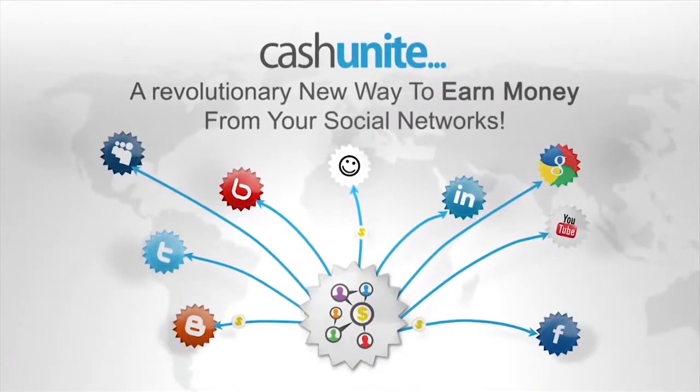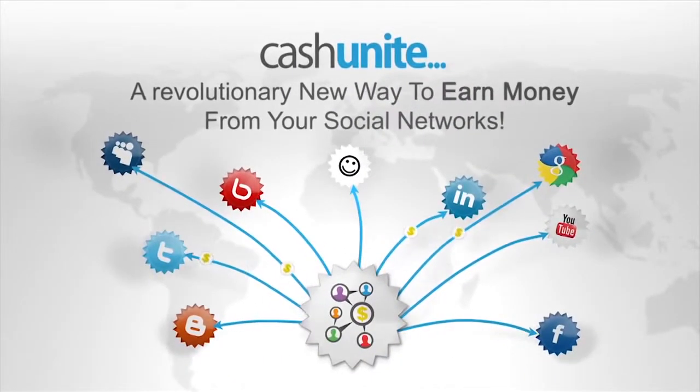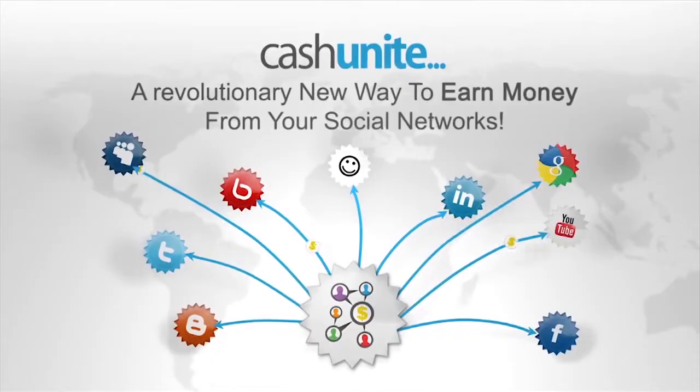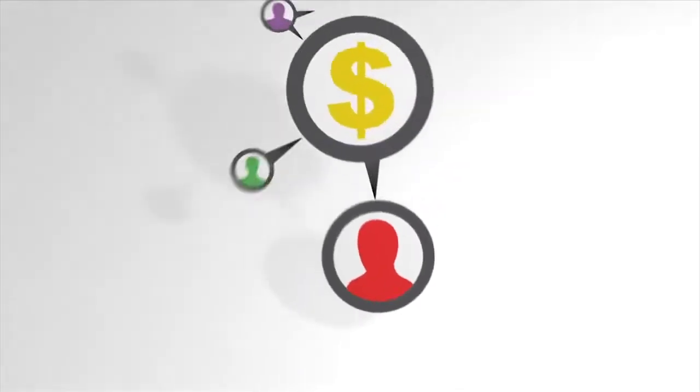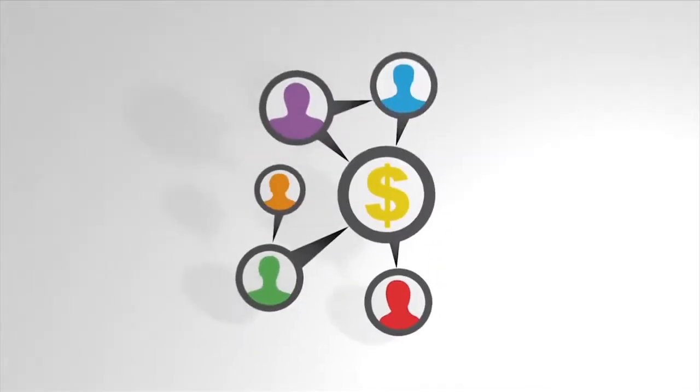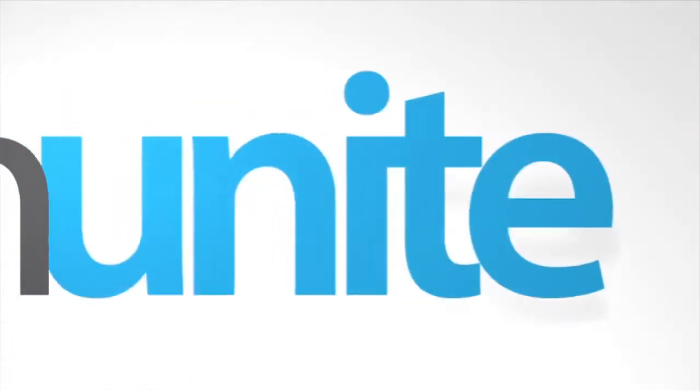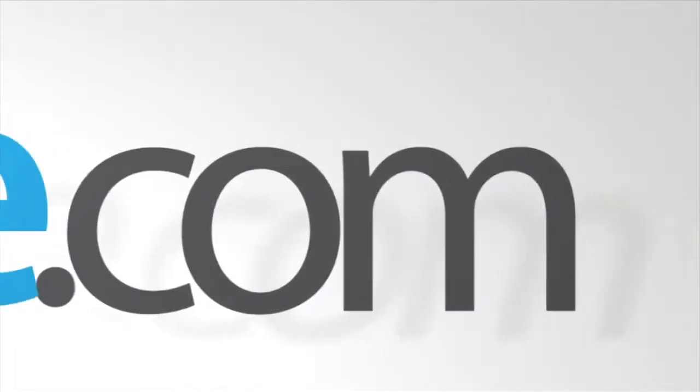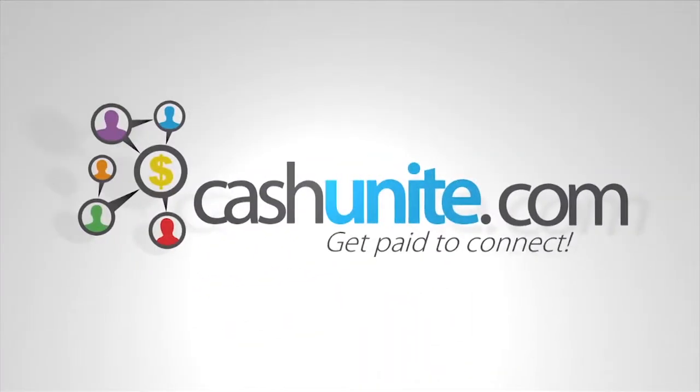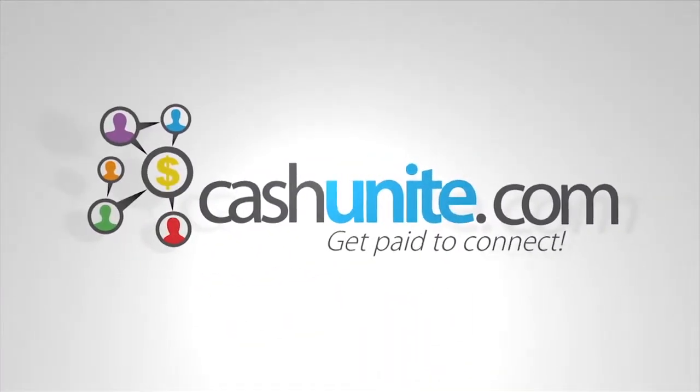So what are you waiting for? Try us out today and enrich your social life. Cash Unite, a revolutionary new way to earn money from your social networks. Get paid to connect.